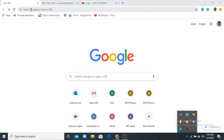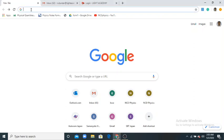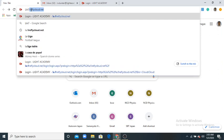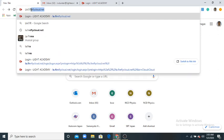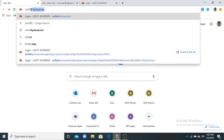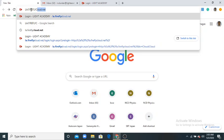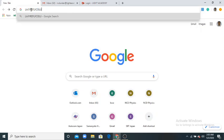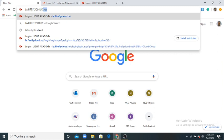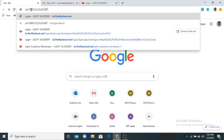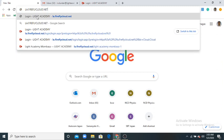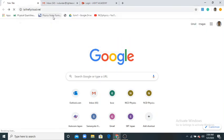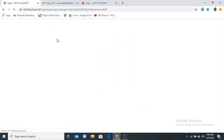First of all, go to Google and type firefly cloud dot net. You'll see Light Academy, so click it.